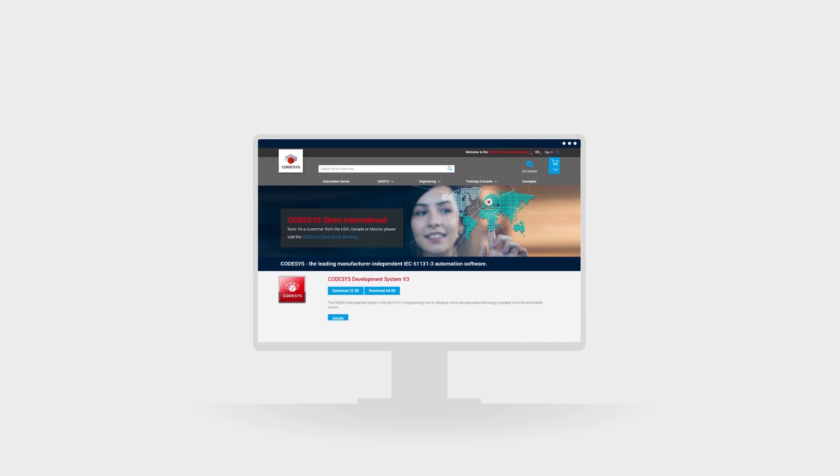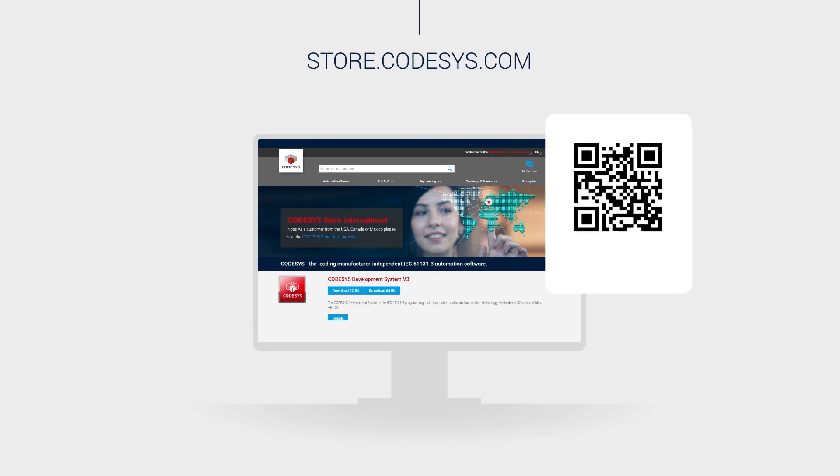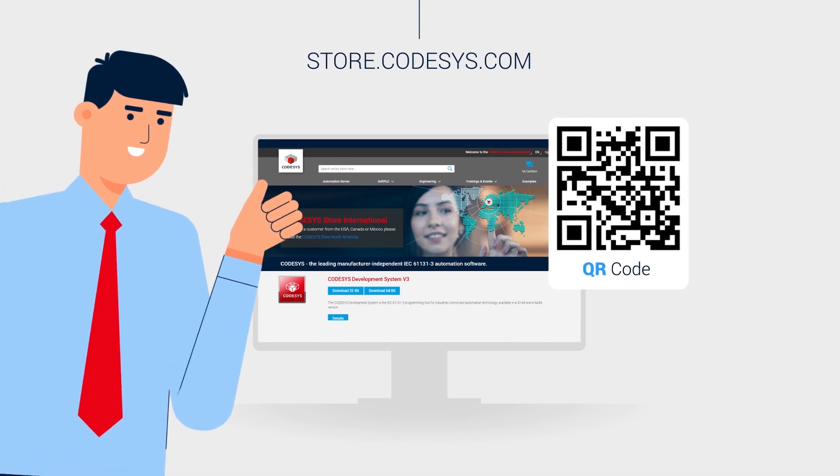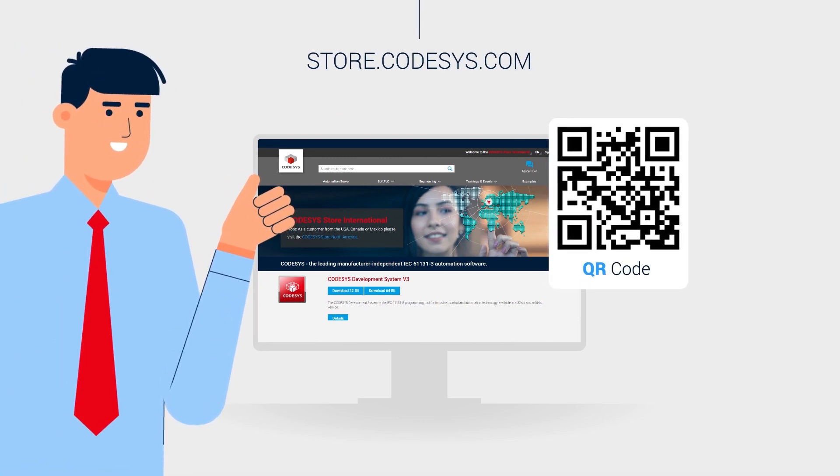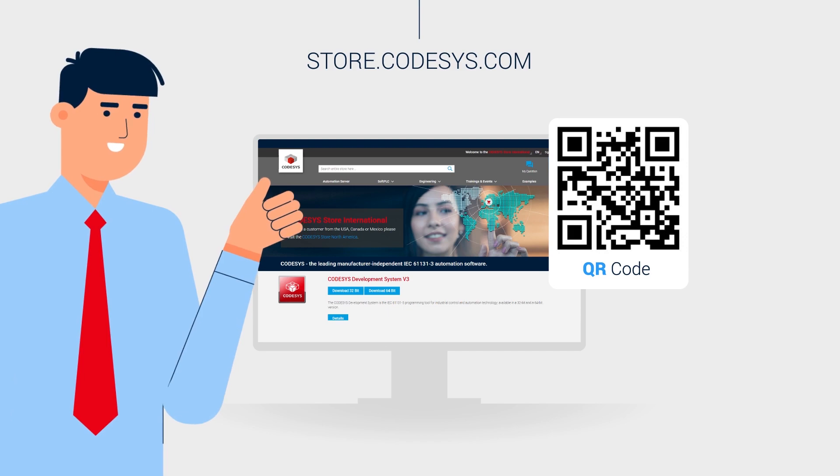Try it out now. Get the soft PLCs and the corresponding licenses at the CodeSys store. Dive into your next automation project with CodeSys and enjoy the innovation.